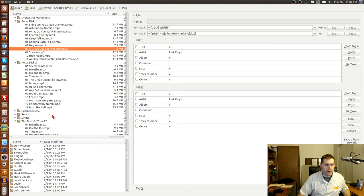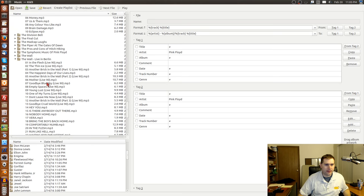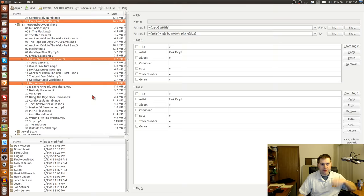Pulse Disc 2 had all of Dark Side of the Moon and then a few other songs. Let's grab this version of Time as well. Now that I have everything highlighted that I want in my playlist, I'm going to create a playlist.